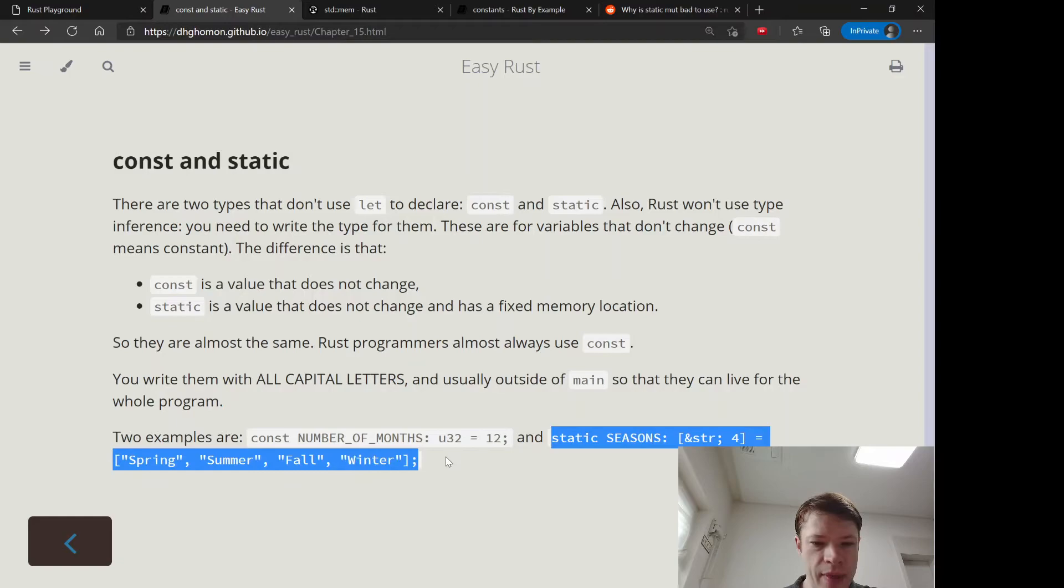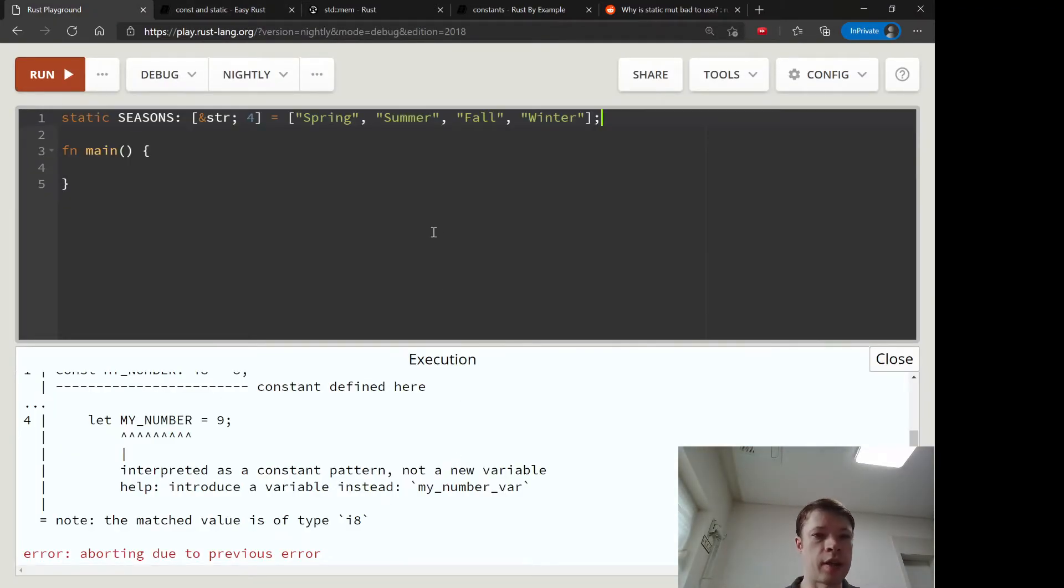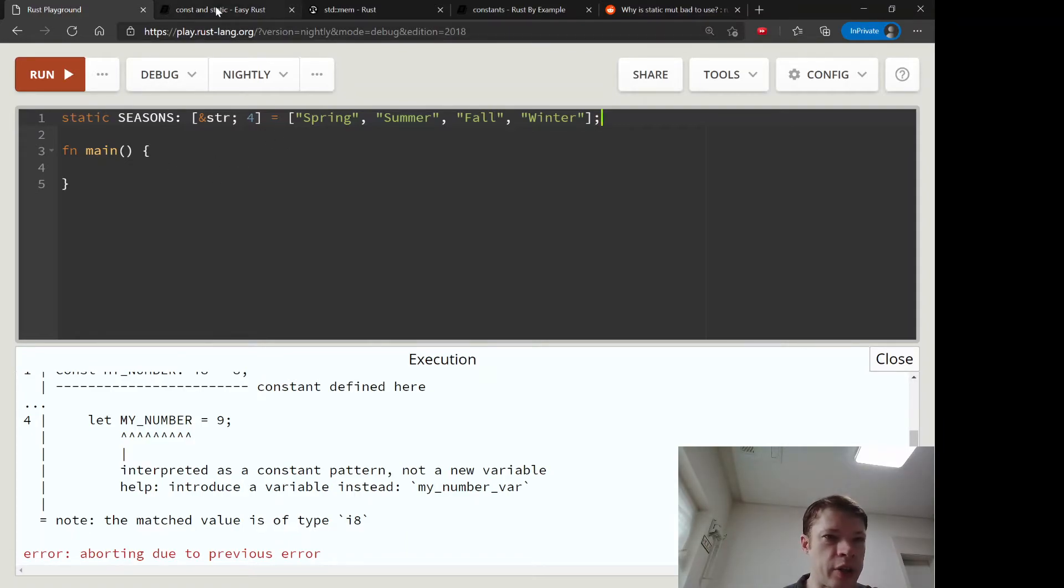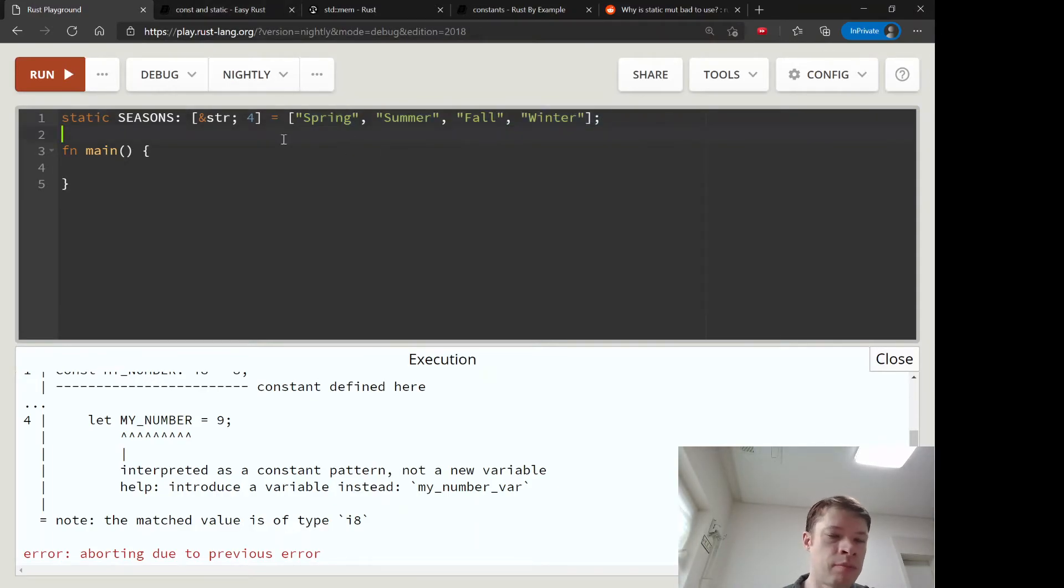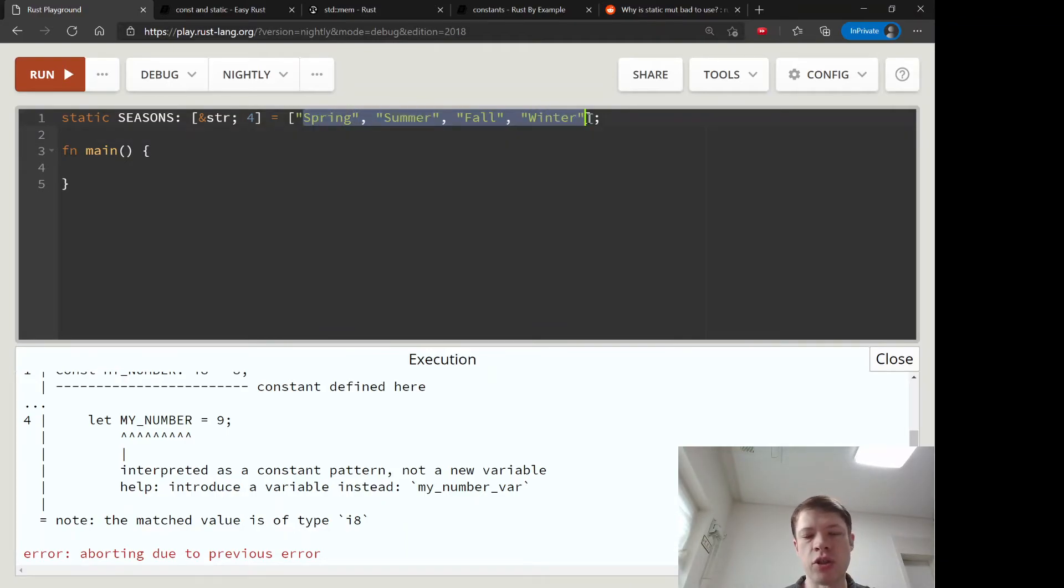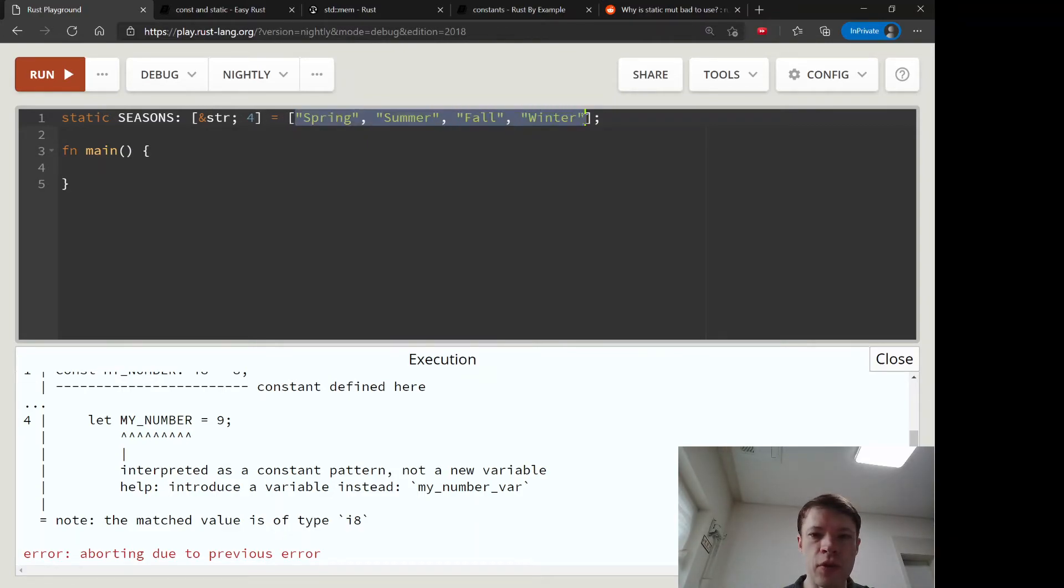And I like this example too because we can look at arrays for the first time. You usually see these for really important things that never change, like these seasons. There's only four seasons. Maybe you're making a game and you need to access this data sometimes.